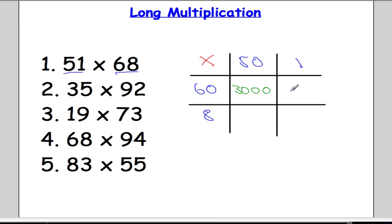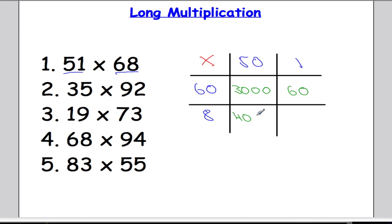Next I'm going to work out this column here. What is 60 times 1? Well, anything times 1 is itself, so 60 times 1 is 60. This box here is going to be 8 times 50. Using our shortcut, I'm going to do 8 times 5 which is 40, and then add on a zero since the question had a zero in it. Next I'm going to do 8 times 1 which is 8.